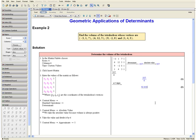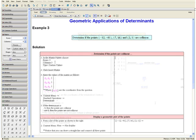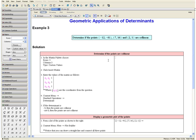This concludes Example 2. Example 3: Determine if the following points are collinear.